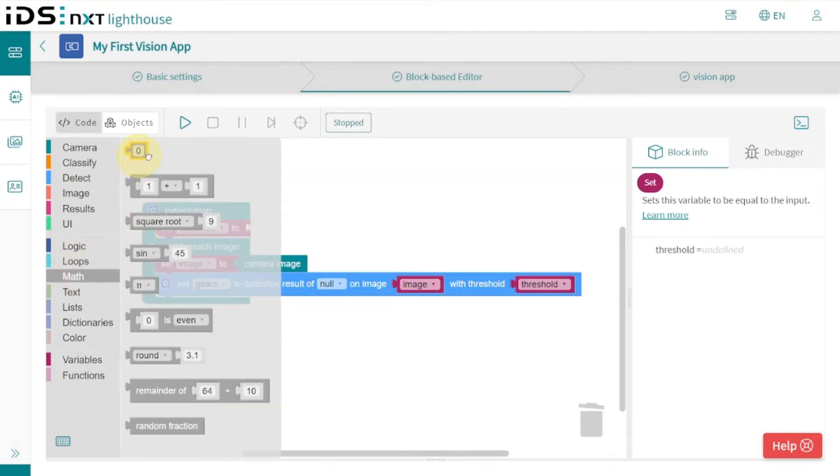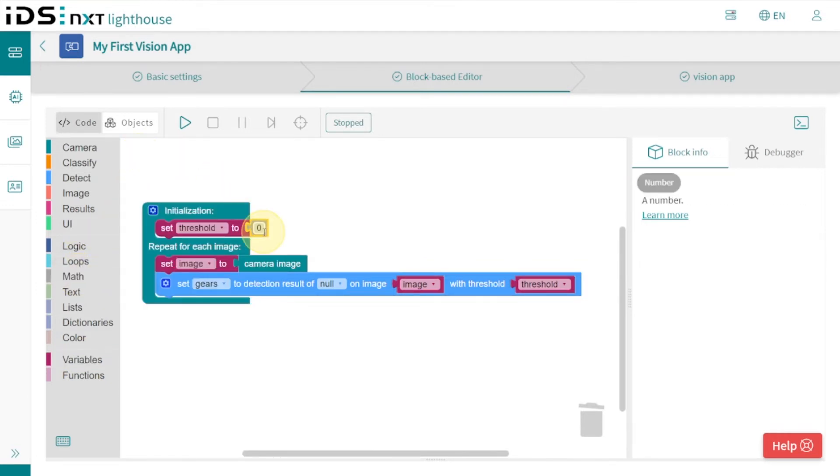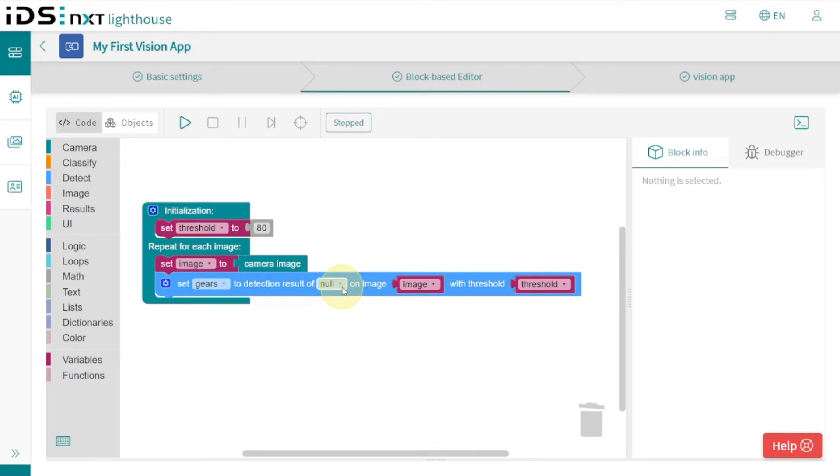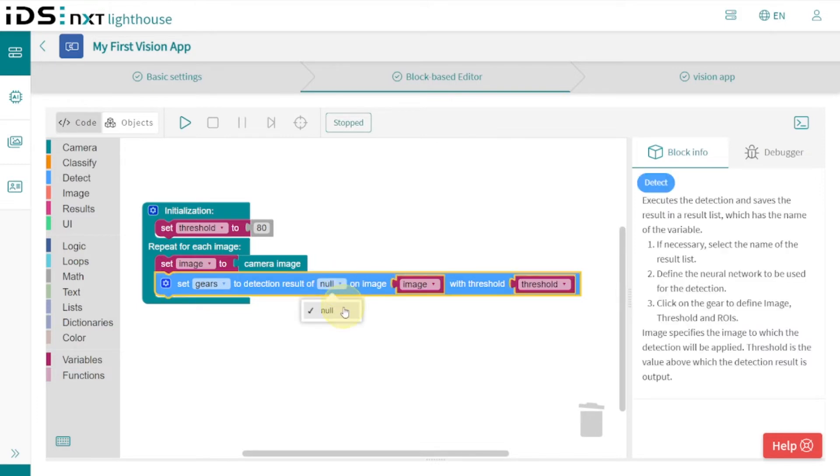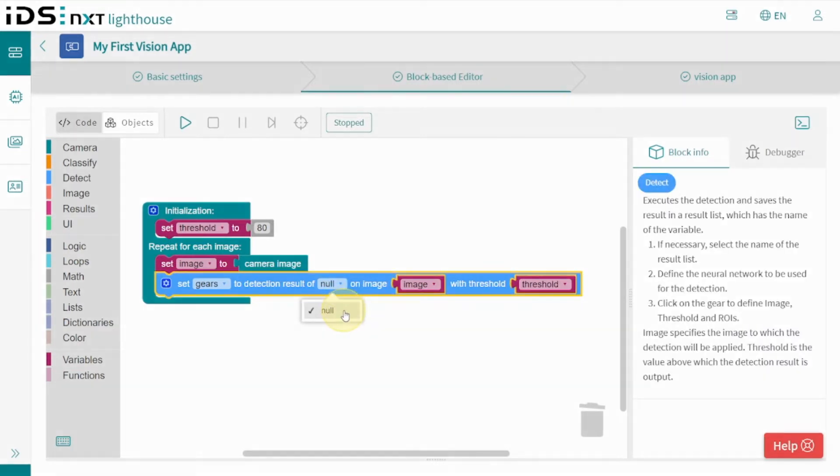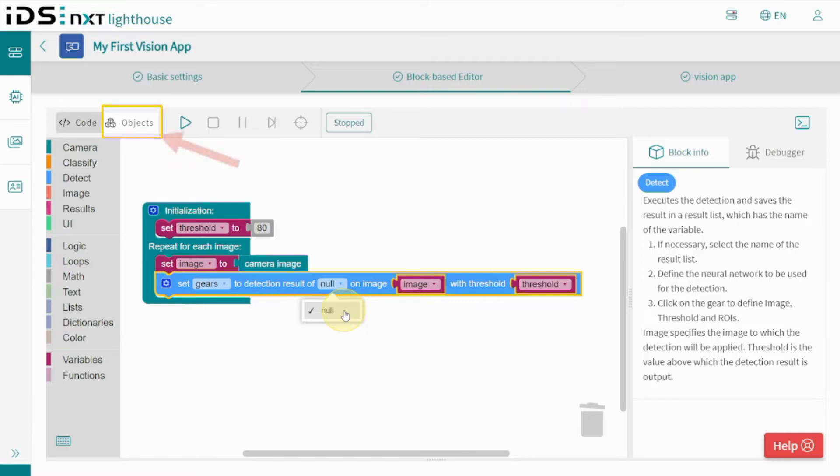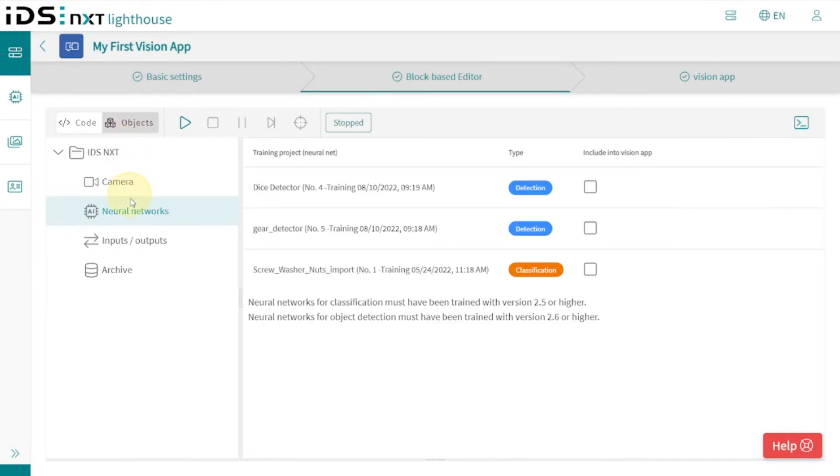But that's not everything yet. We still need a neural network that is trained to detect our gears, but we cannot select anything here yet. To do this, we must first go into the Objects tab and activate one of our prepared networks for use within the app.